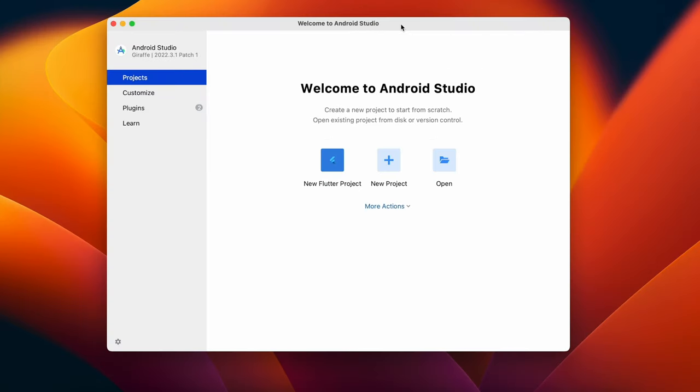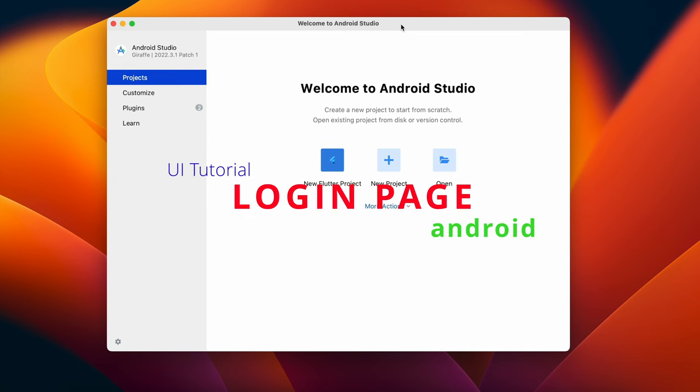What is going on guys, welcome back to another video of Android application development in Android Studio. In this video we are going to create a simple and beautiful login screen for any application you are going to build.